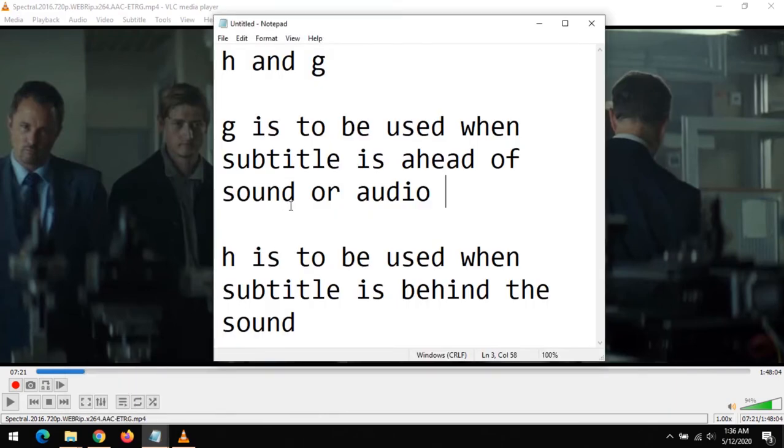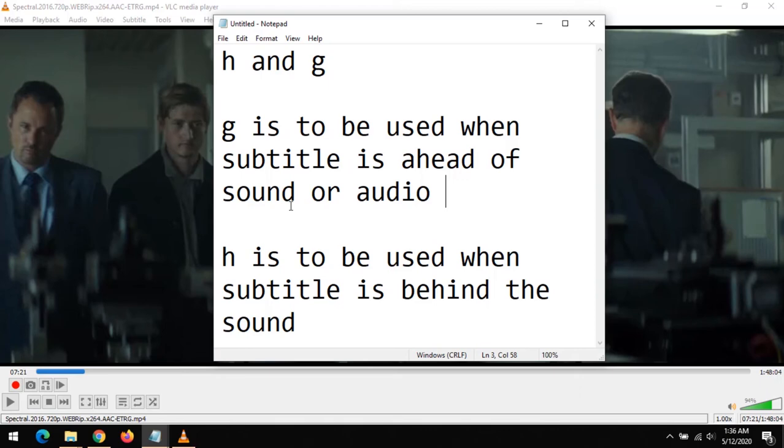learned how to sync subtitle with VLC media. If subtitle is ahead, you press the letter G on your keyboard to delay the subtitle. If the subtitle is behind the audio or sound, you have to speed up the subtitle by pressing the letter H. Thanks for watching this